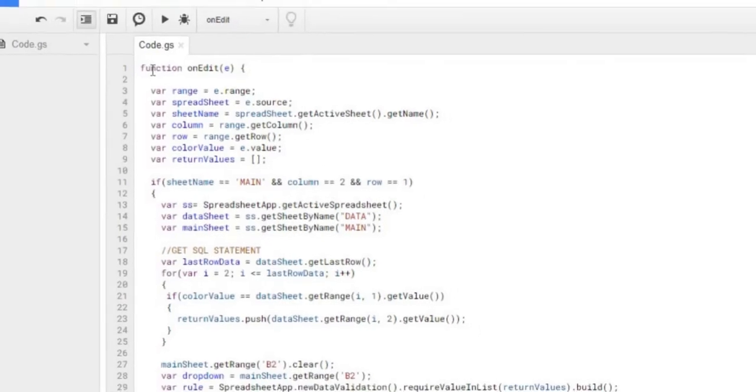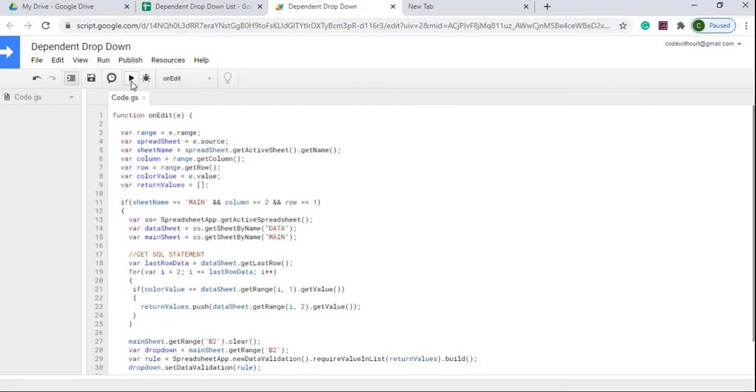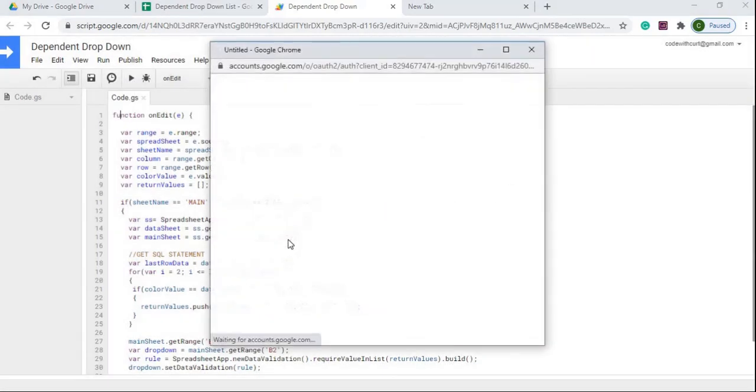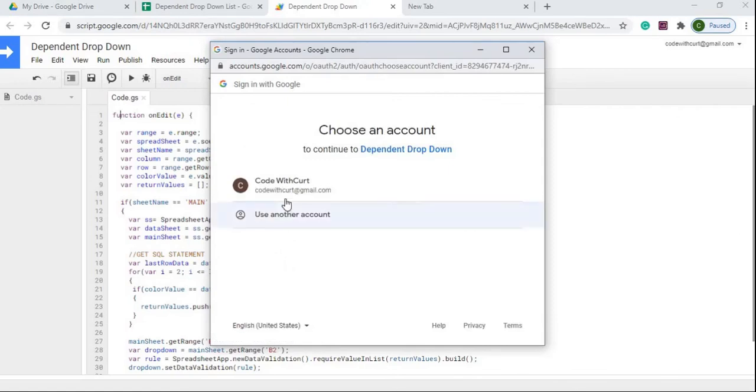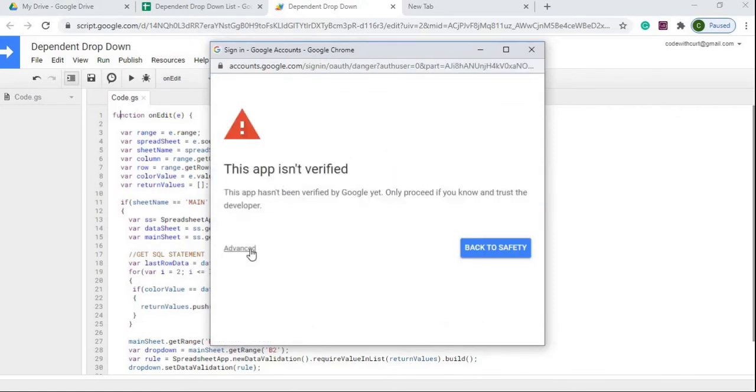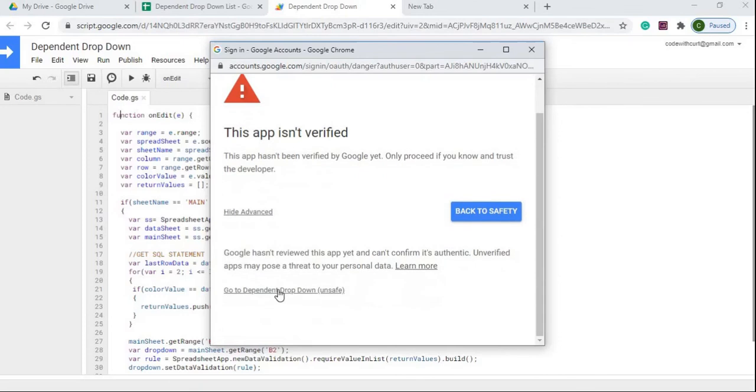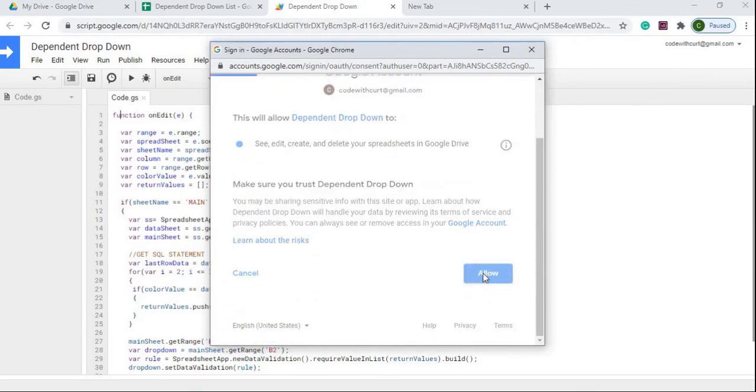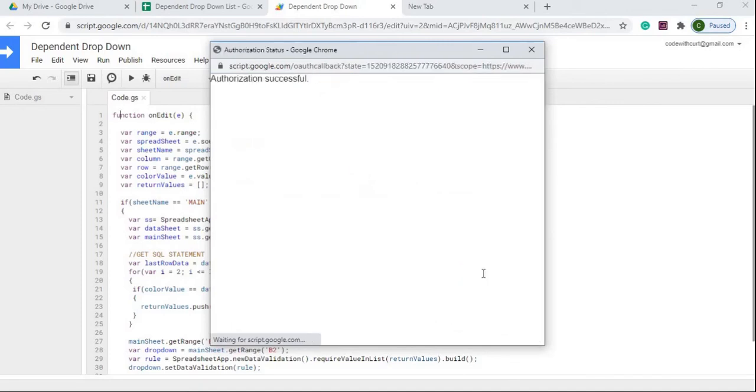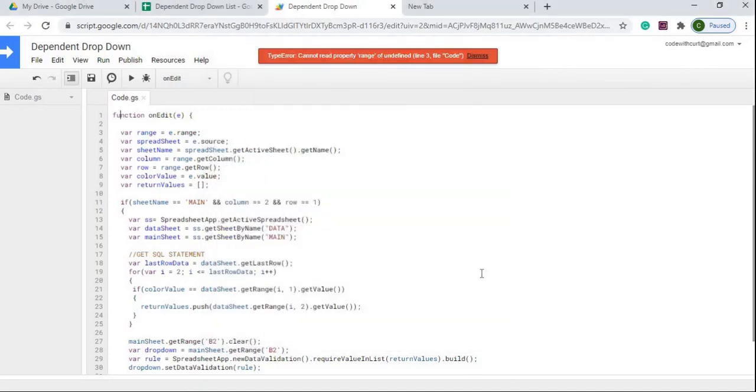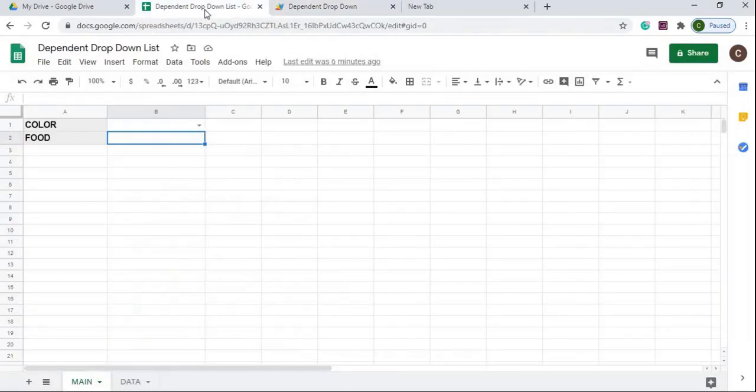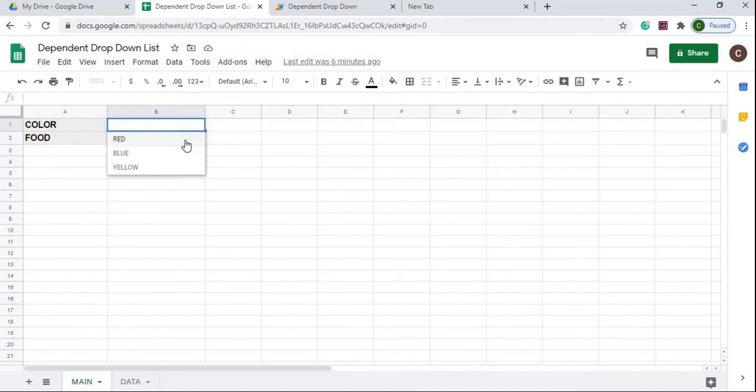So that explains this function. I'm going to go ahead and I'm going to go run it from here just so I go through the permissions part of this. So it's going to ask me for the permissions because I am changing something on my spreadsheet. So I'm going to advanced, go to dependent drop-down, allow. And it's going to fail here, which is fine, because I'm not really passing anything on this e value. This is going to work fine once I make the update on the other spreadsheet. So I'm going to say dismiss here. I just did that to get through my permissions.